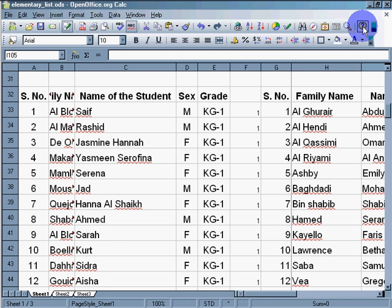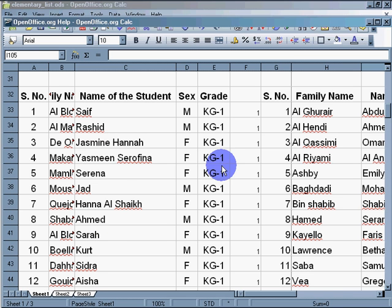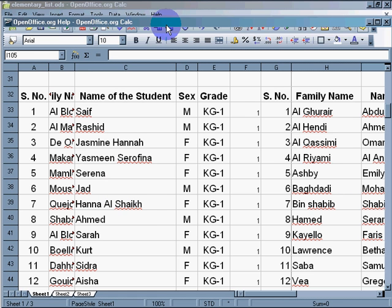So let's go to OpenOffice.org, help. And hopefully it loads. There it is.